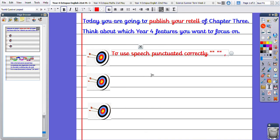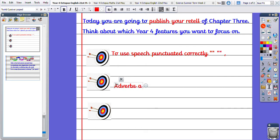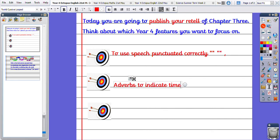Another feature I might want to use is adverbs to indicate time. So I'll use adverbs to move on time, if something needs taking to a different scene or moving on to a different part of the story. I'll use an adverb like 'later that day' for example.